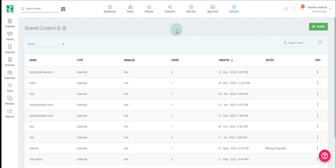With your shared content page, you can easily send anyone a URL so they can view a detailed version of your calendar.